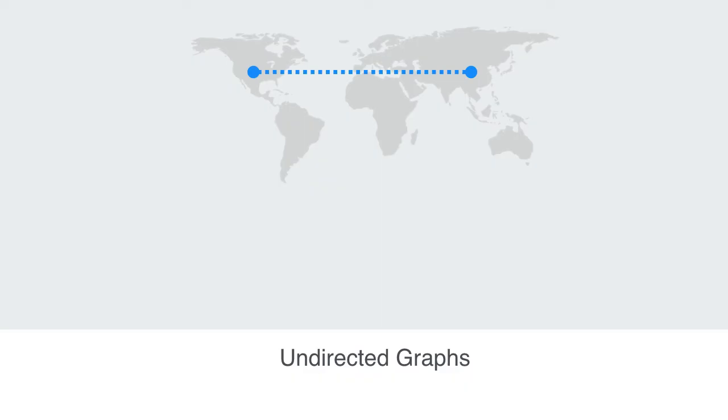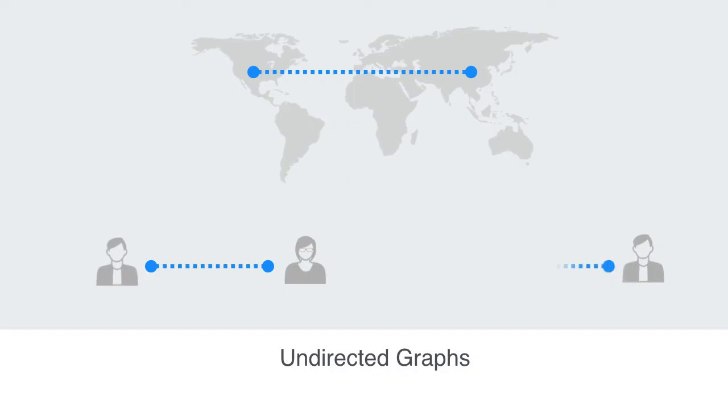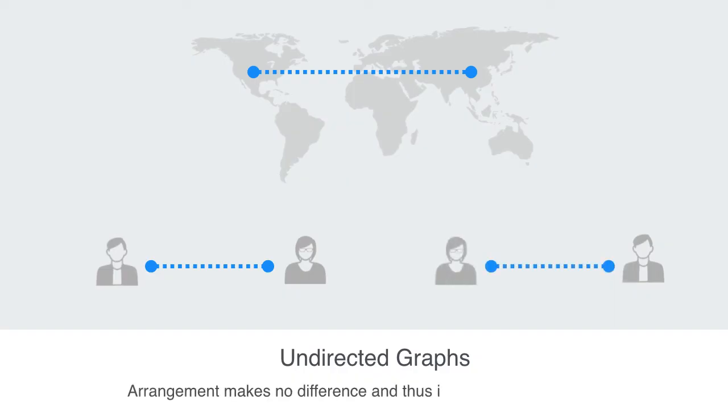These undirected graphs have unordered pairs of nodes. That means we can just switch them around. If Jane and Paul are married, we can say Jane is married to Paul, or we can say Paul is married to Jane. It makes no difference, and thus it is an unordered pair.